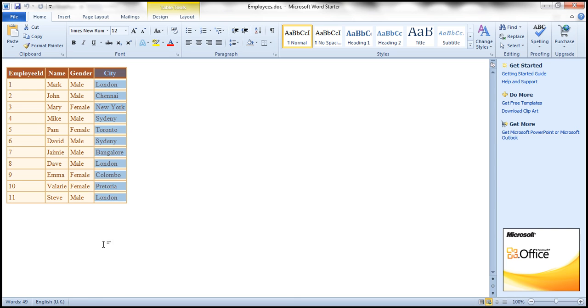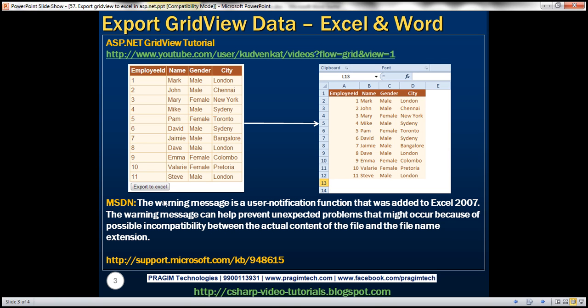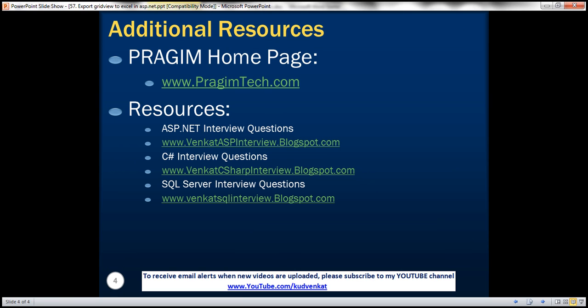In this video, we have seen how to export data to Excel as well as to Microsoft Word. On this slide, you can find resources for ASP.NET, C Sharp, and SQL Server interview questions. That's it for today. Thank you for listening. Have a great day.